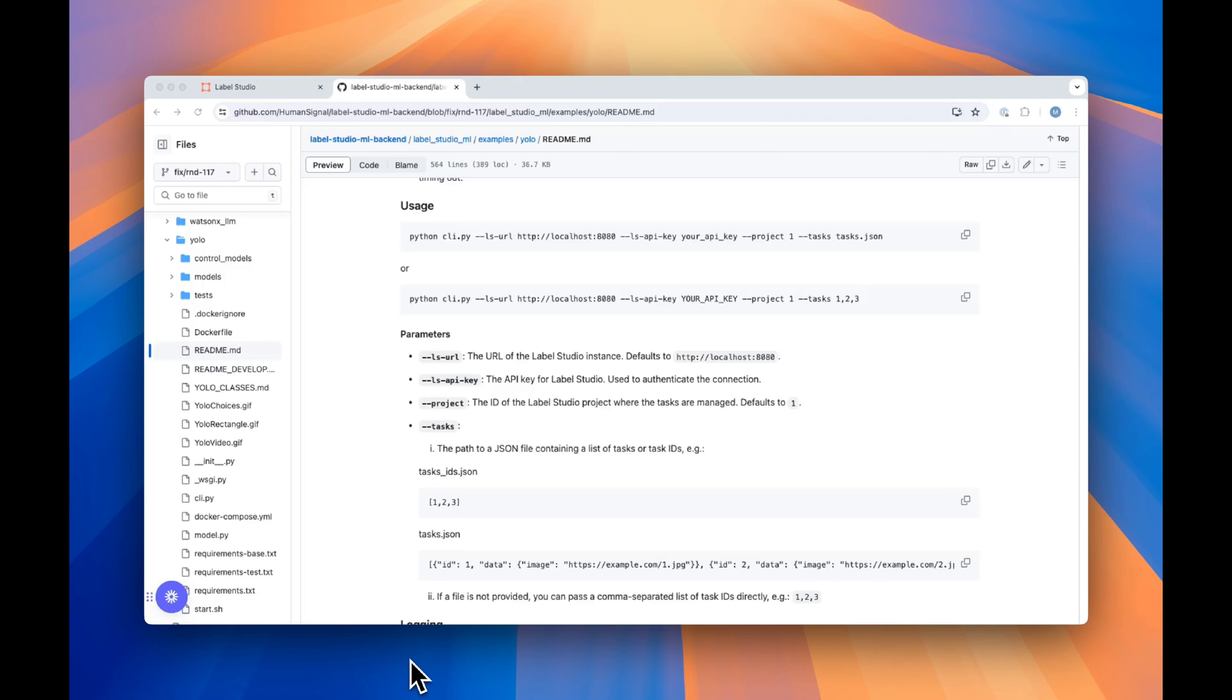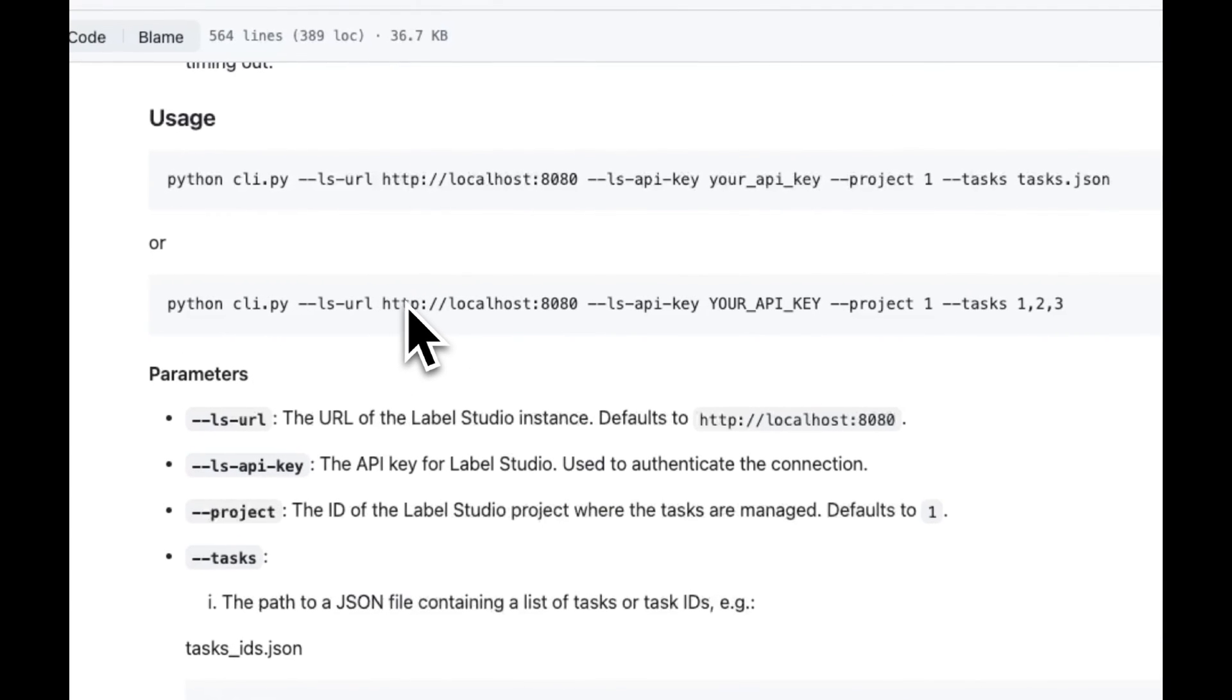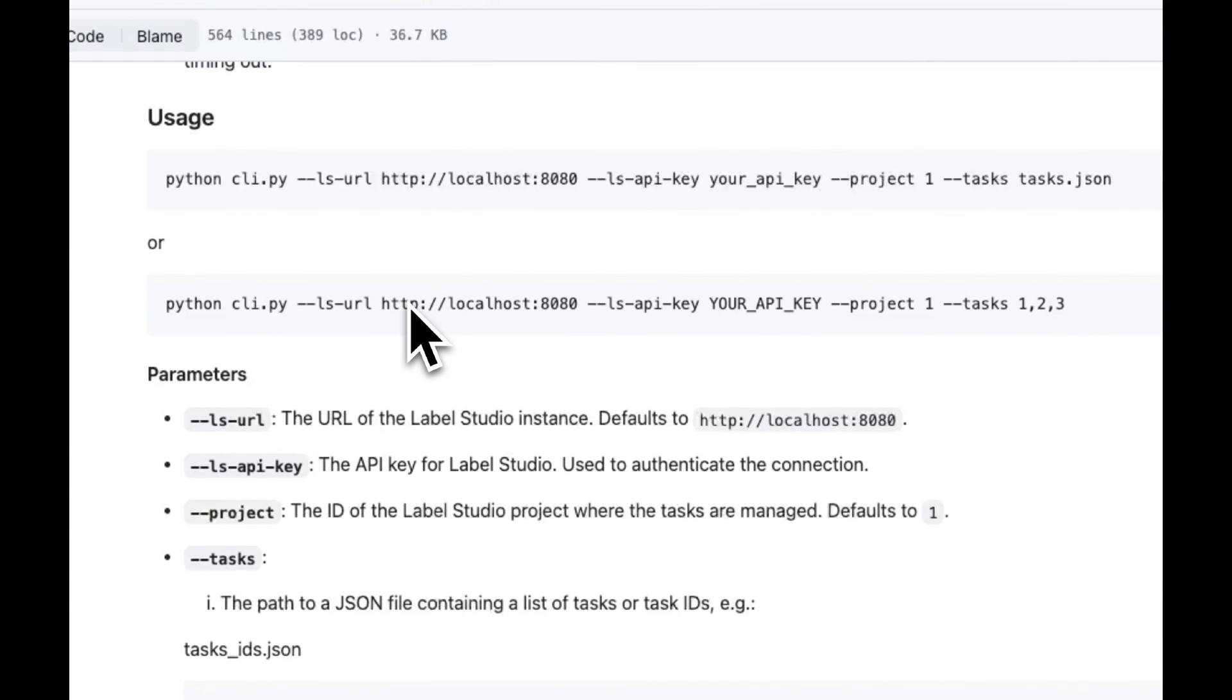We've built out a command line interface, or CLI, exactly for this purpose. You'll provide your Label Studio URL, shown here as ls-url, and your Label Studio API key.